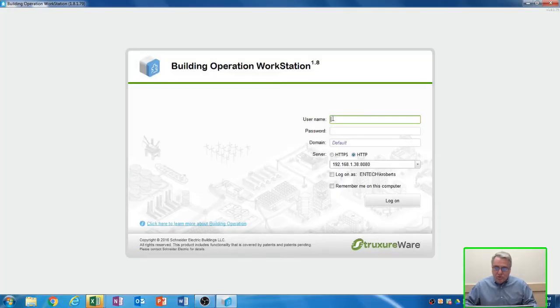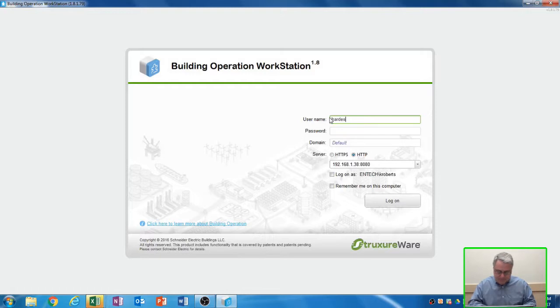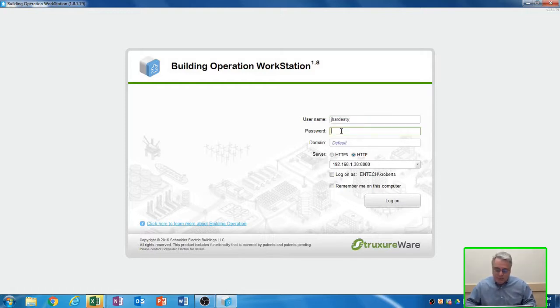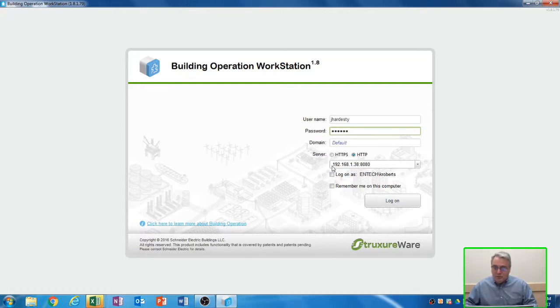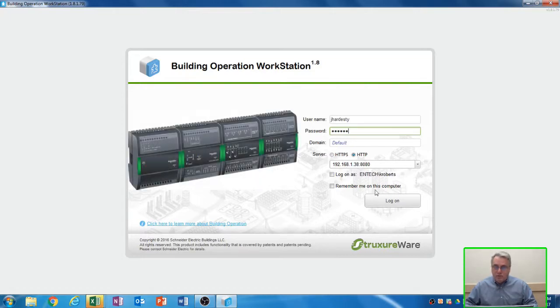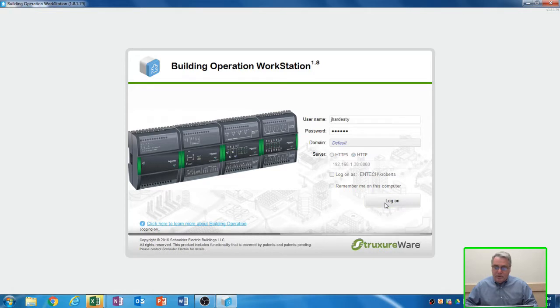Once the software starts, it will ask you to input your username. It is case sensitive, so be careful there. And your password, which is also case sensitive. Don't forget to fill in your IP address of your AS controller in the field, and then click the Log On button.